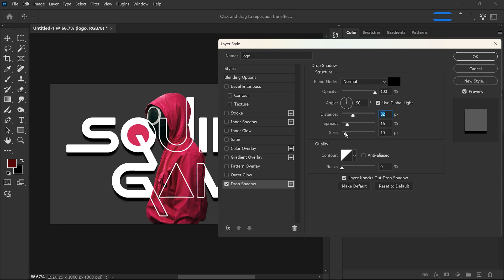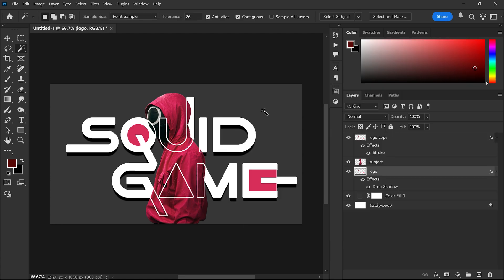Select both text layers. Right click and choose link layers. Resize and position everything as needed.